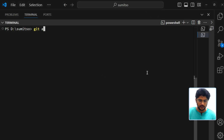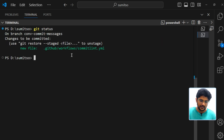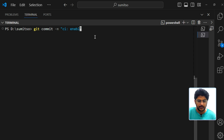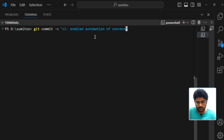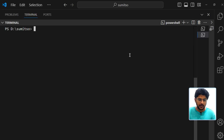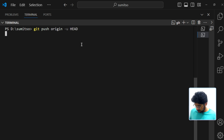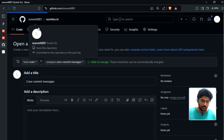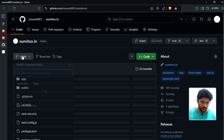Let's check the status — the file is added. I'll use a conventional commit: type 'ci' because I made changes to a workflow, and skip the scope. The summary will be 'enabled automation of conventional commit'. Now the only step left is to push these changes to the GitHub repository using 'git push origin HEAD'.